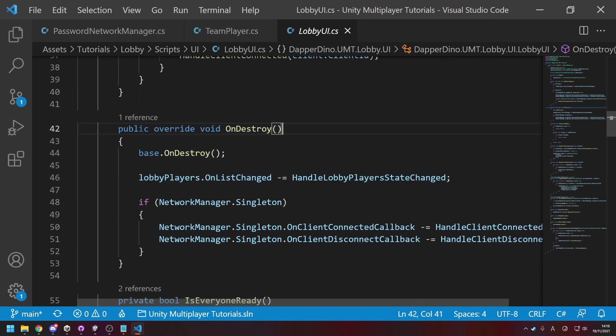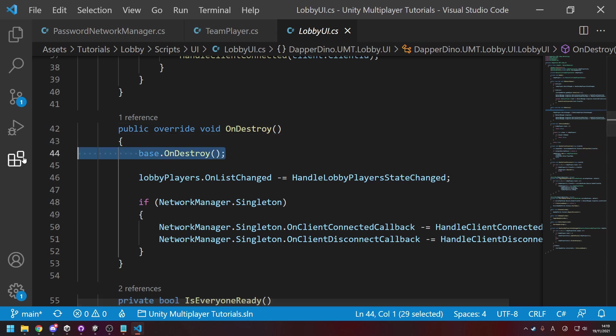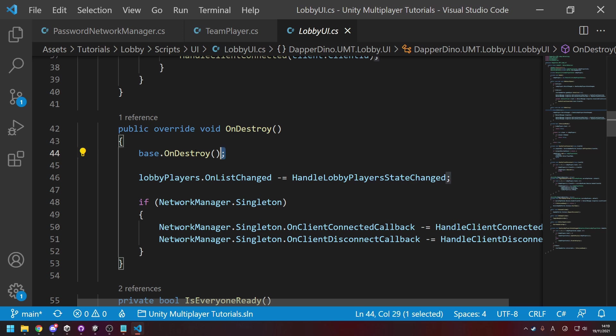And if you're inside of a NetworkBehaviour and you use the OnDestroy method, it'll give you a warning here telling you it's now needing to be overridden. So public override void OnDestroy, call the base method which handles cleaning up network variables and other such things under the hood. Just make sure that gets called, otherwise you might get some memory leaks.